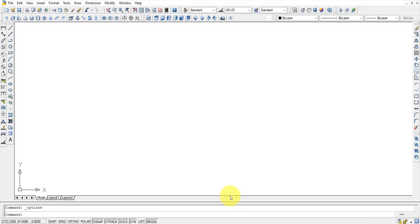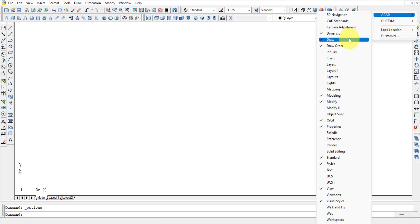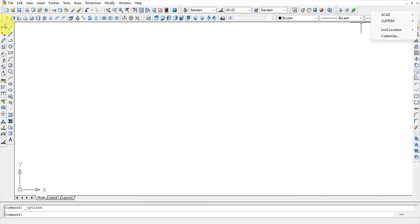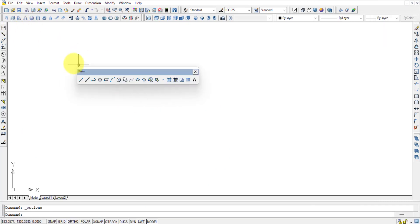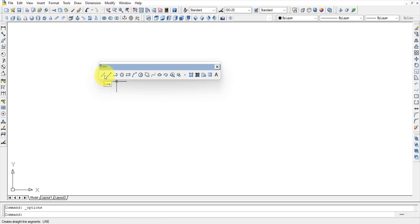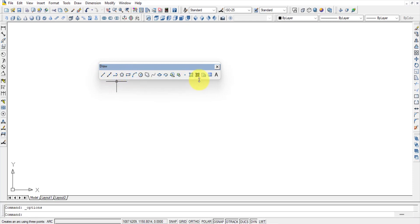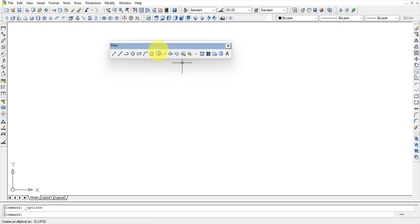That was the basic introduction to the AutoCAD screen. Now let us discuss the Draw toolbar. In the Draw toolbar, we have commands like Line, Construction Line, Polyline, Polygon, and Rectangle. When drawing something, we generally start with lines.